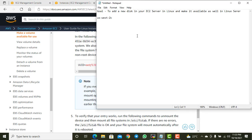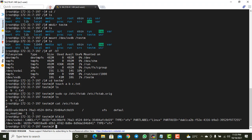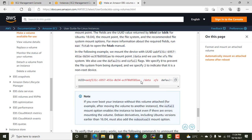The fstab entry format follows the existing line. I'll replace the UUID with the one for xvdb, set the mount point to /testm, file system to xfs, and options to defaults and nofail. The nofail option prevents boot issues if the device is absent. The dump and fsck fields are set to zero and two for a non-root device.